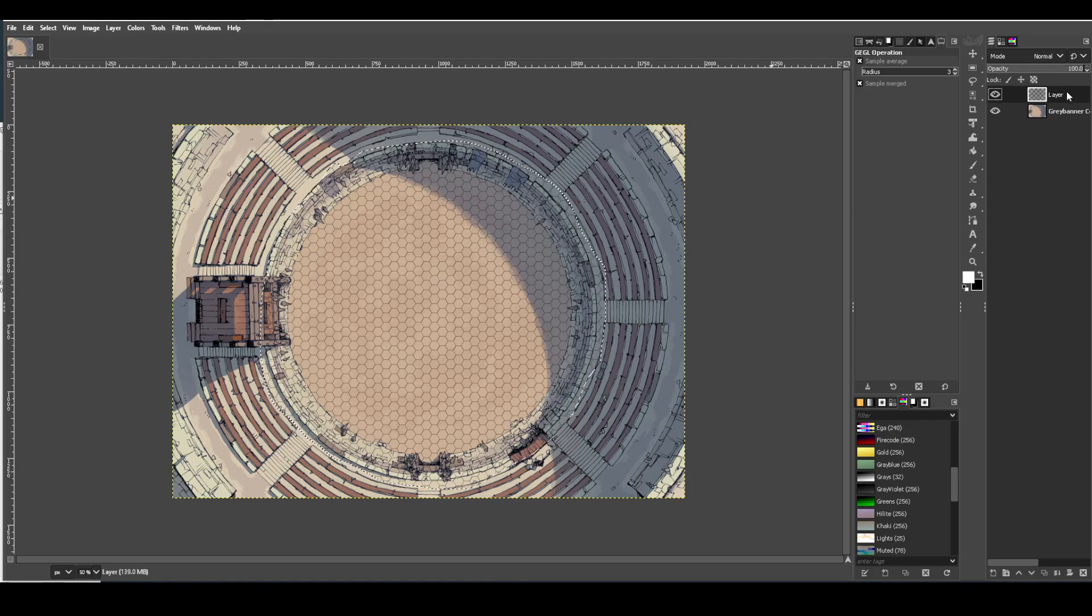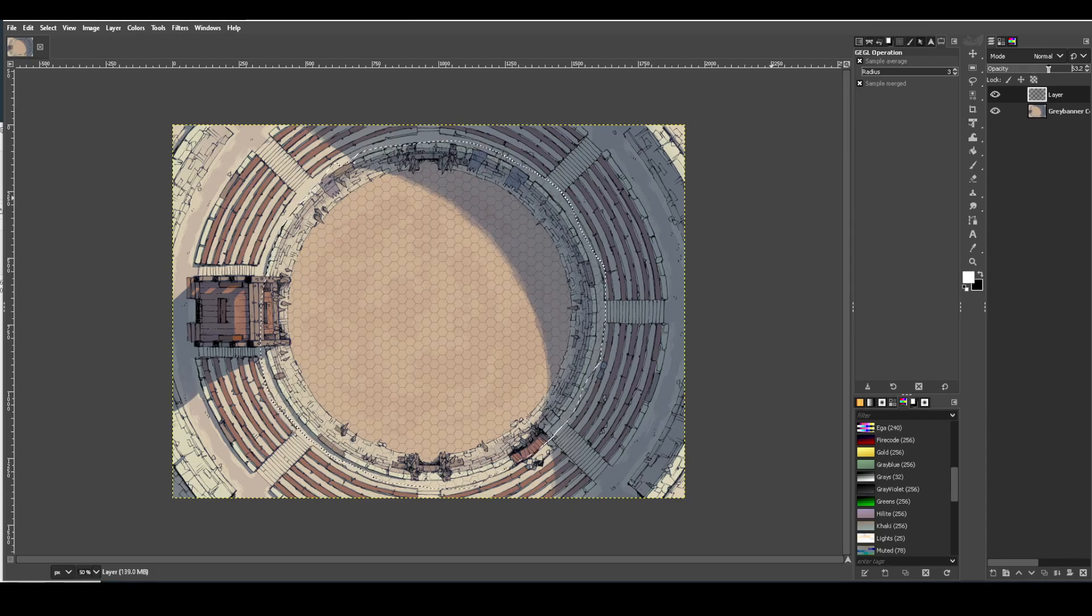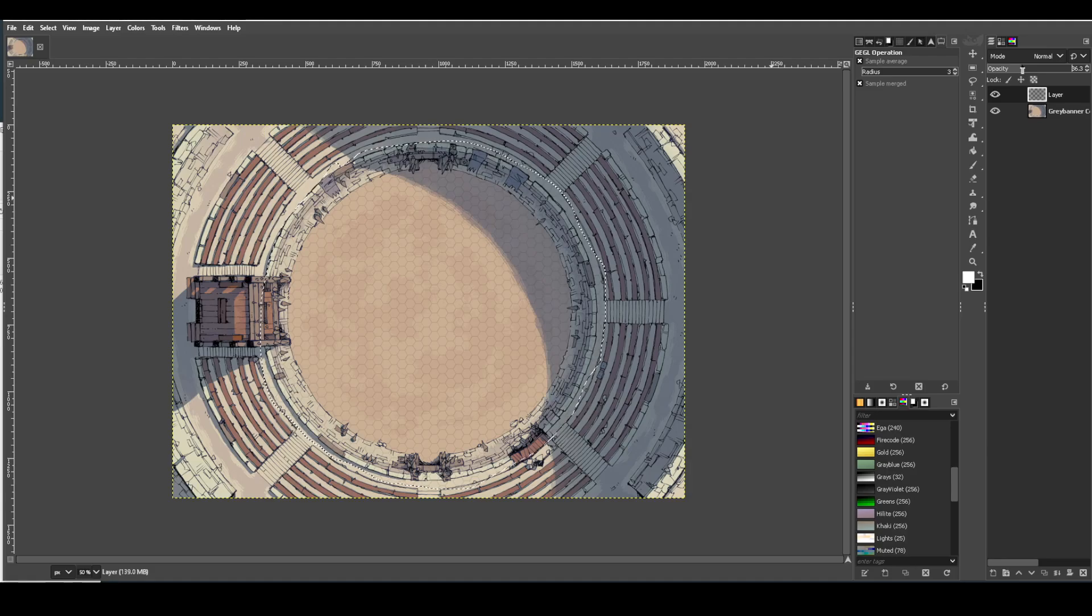For that, highlight the layer that you're on and just turn down the opacity a little bit. Just play with it. Slide it around. Find out what works until the grid kind of fades to the background, but is still visible.